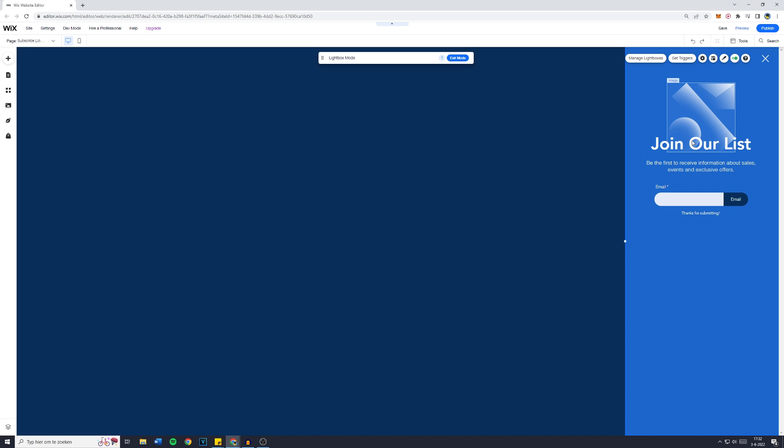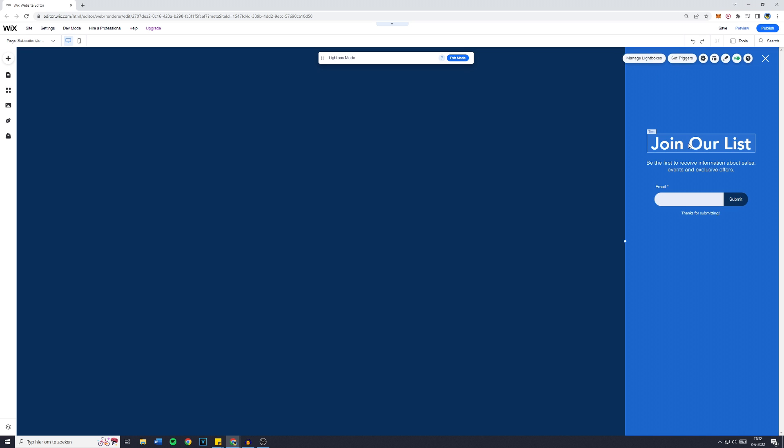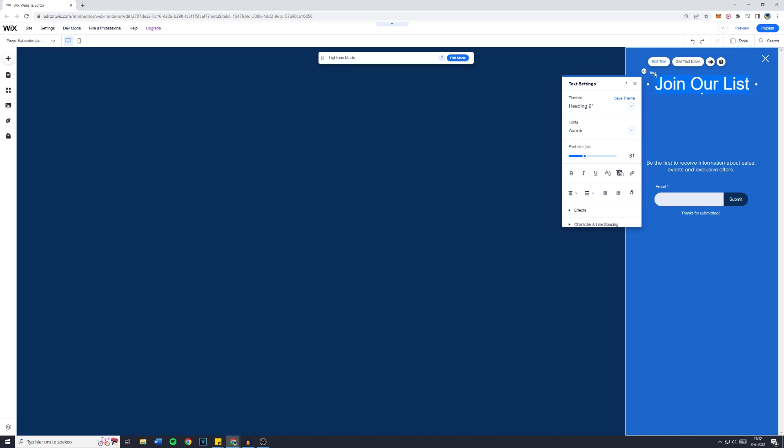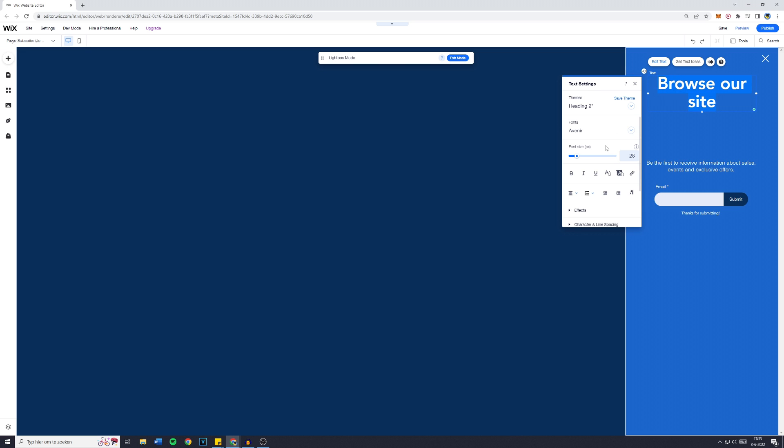Now the thing you're going to do is to delete everything that's here or to move the elements and change them until they're fitting a menu. For example, Browse our site. Now obviously it's a little too big, so I'm going to make the size 24.